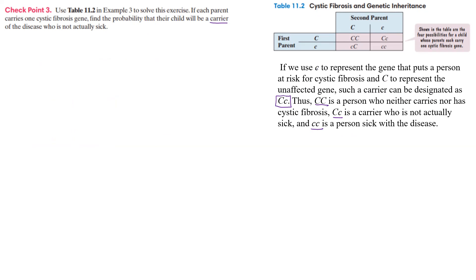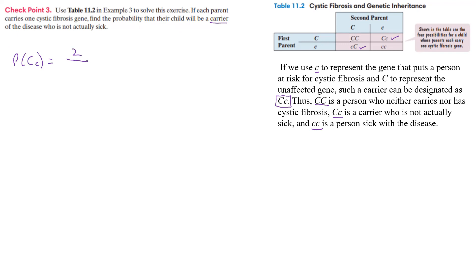So that little c was up here - it represents a gene that puts a person at risk. So what we're looking for is the big C, little c. And it doesn't matter which order they are. So there's one here and there's one here. All right. So the probability of big C, little c, whether it's in either order, it's going to be what?